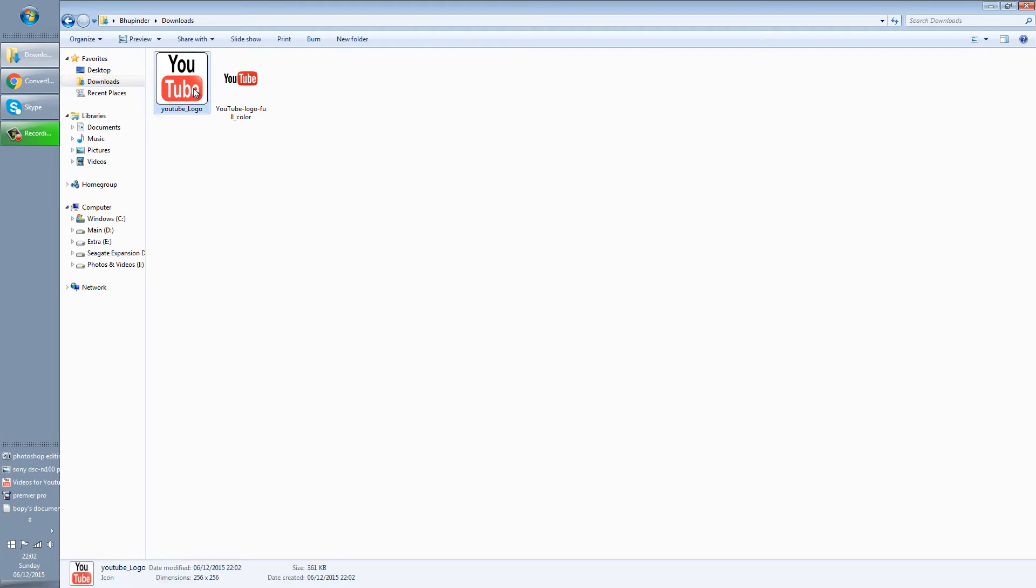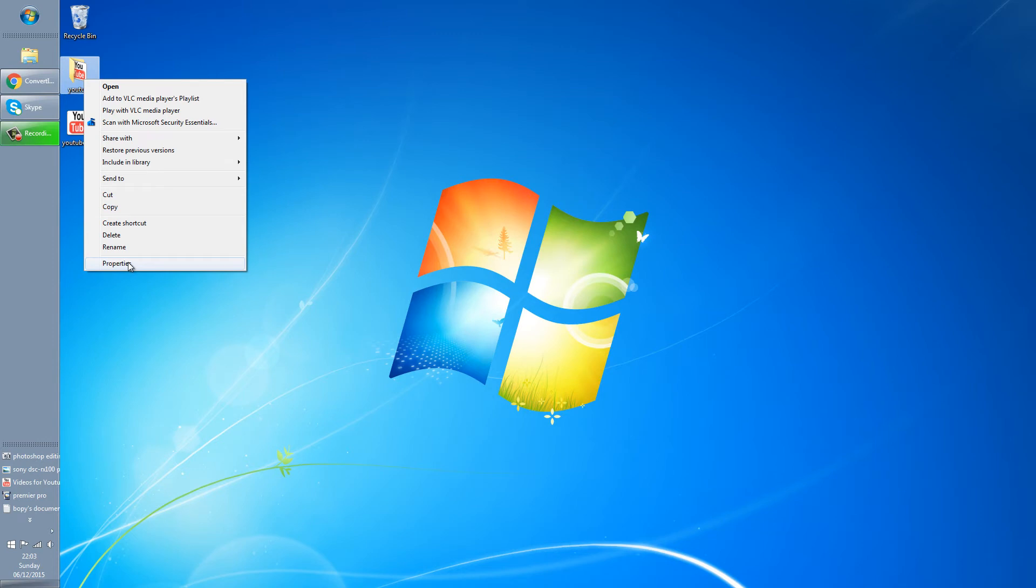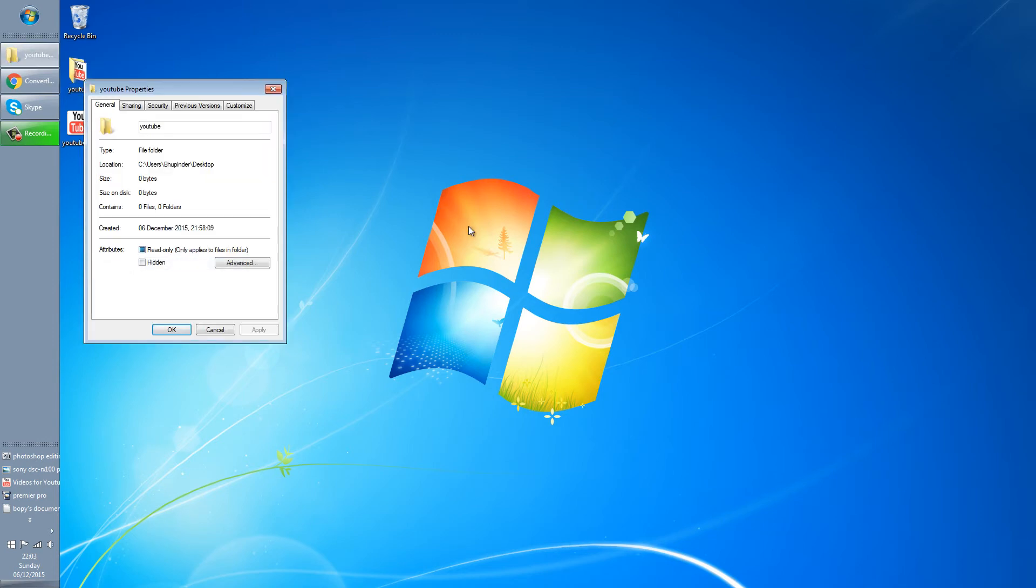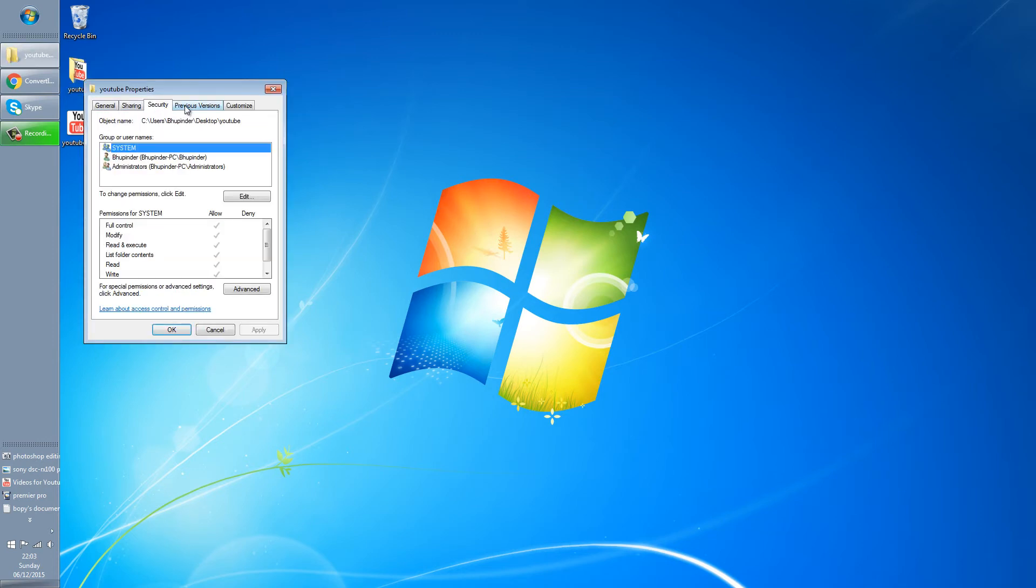As you can see, the icon has been downloaded at the bottom. You can close it. And then, for example, this is a folder that I want to give an icon for YouTube.